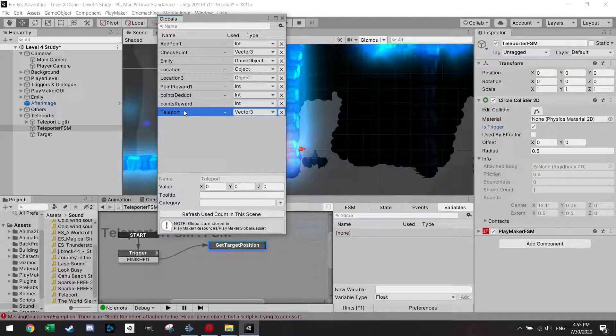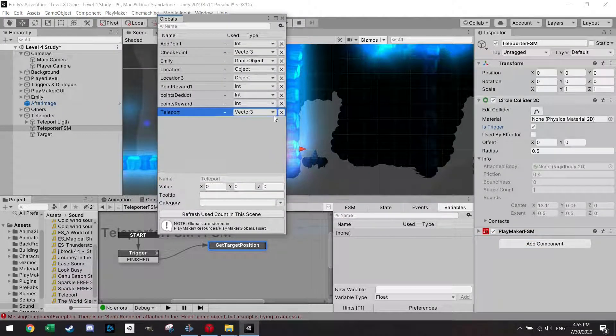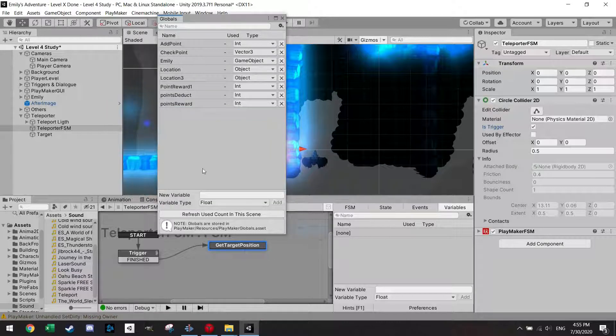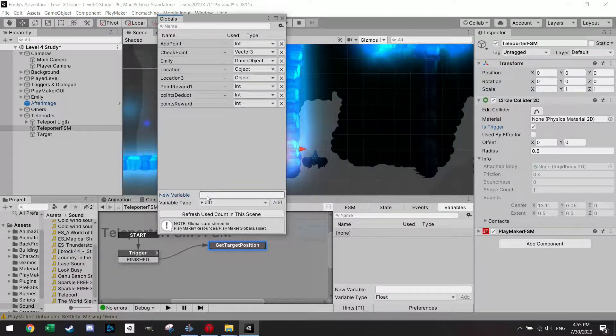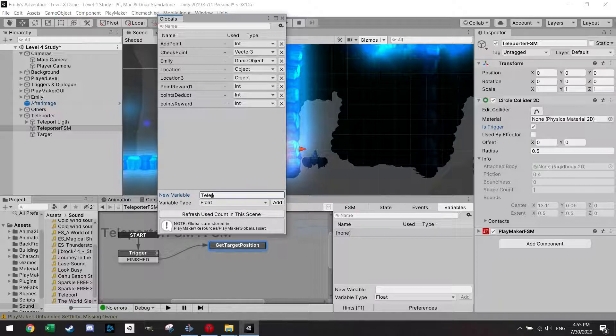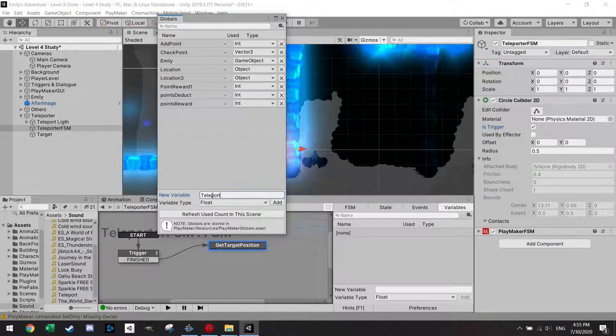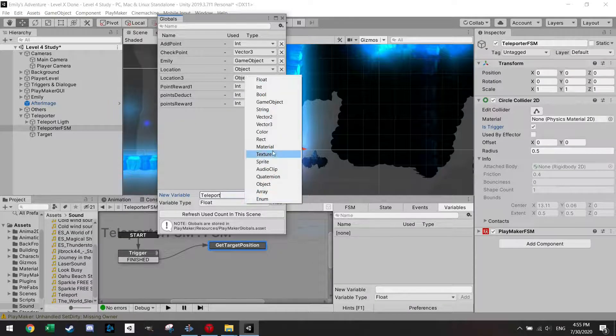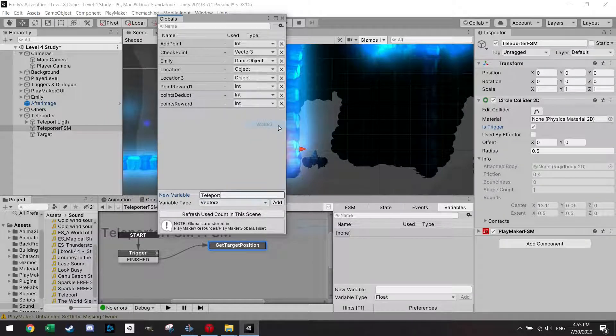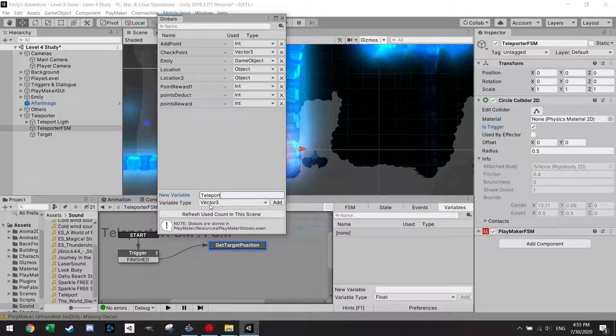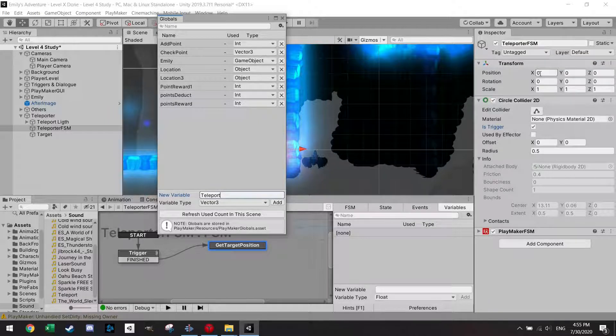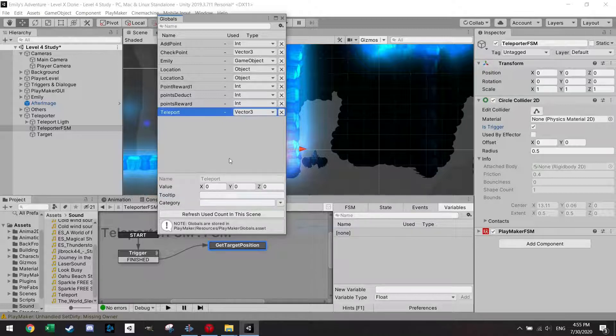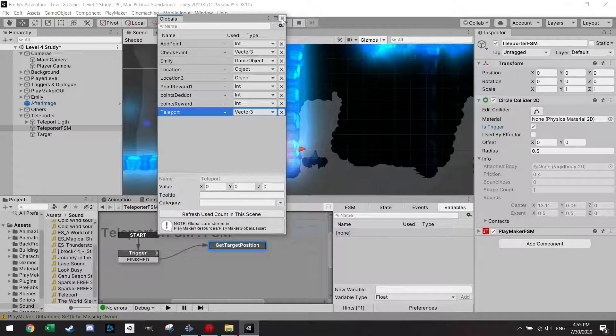I already have here a teleport variable but just for the sake of it let me remake it. So you go here and you type teleport or whatever you want, warp location. I'm just going to call it teleport. It's a vector three. Vector three is just like in the respawn tutorial, the position x, y, z. That's a vector three. I'm going to add it as a teleport.